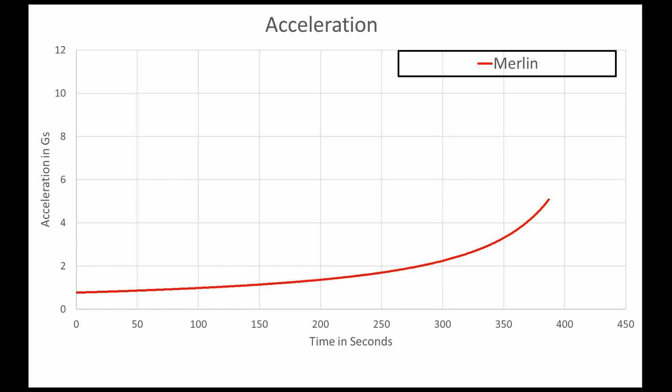The shorter burn times coupled with the higher thrust of these engines creates a problem. The Merlin starts off at a bit less than 1g of acceleration, and then ends up at a bit over 5gs if it's not throttled down.